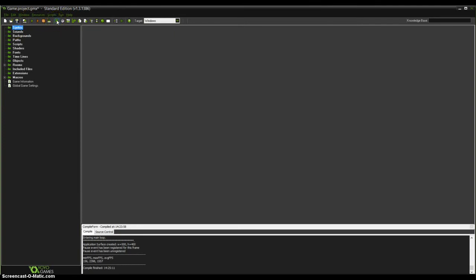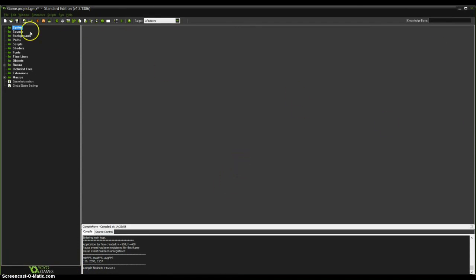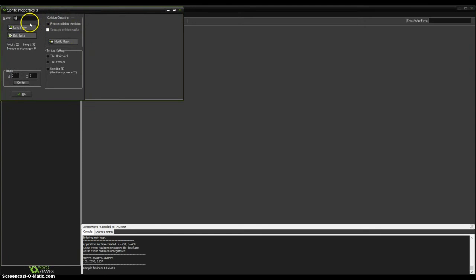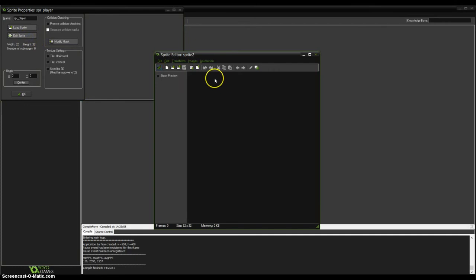We need two sprites. Sprites are a thing that will set how the object will look like. So create a sprite by clicking on this nice green Pacman up here. Name it 'sprite_player', then click 'edit sprite' and you will see a sprite editor.